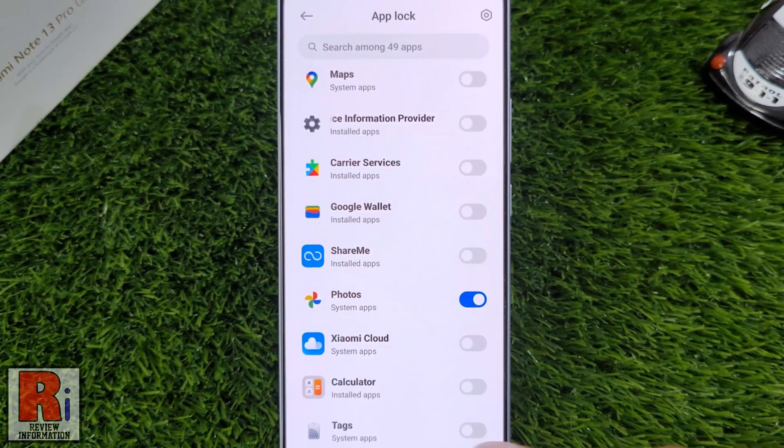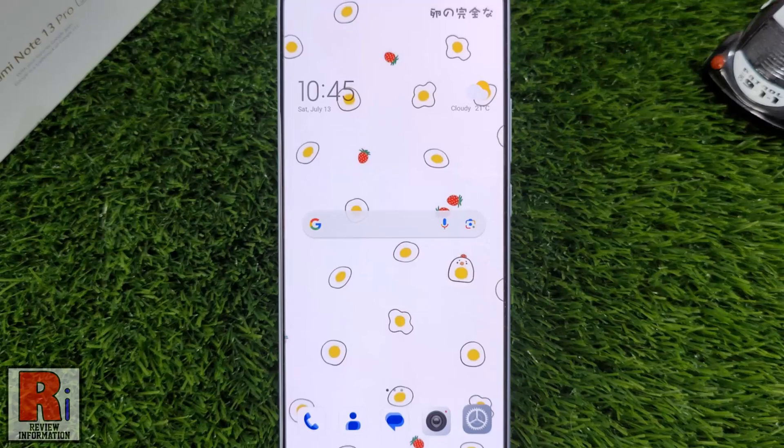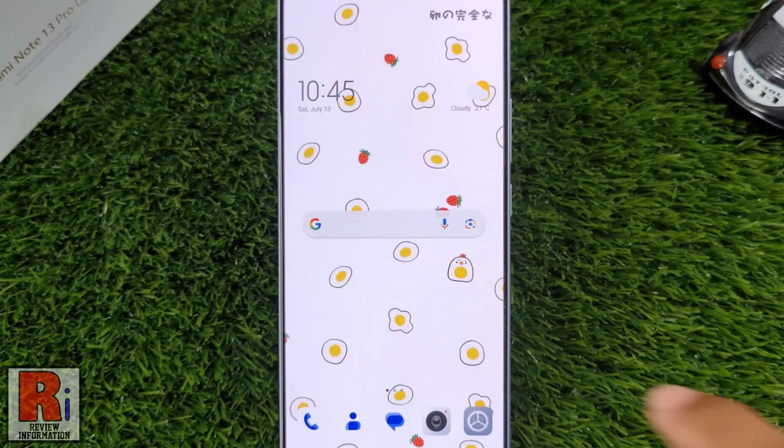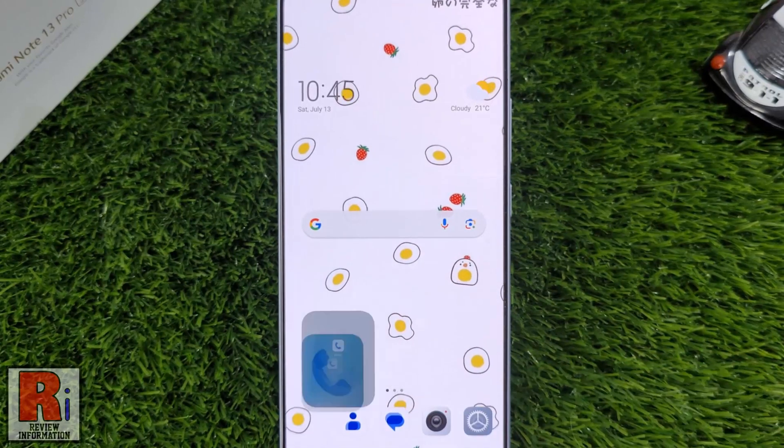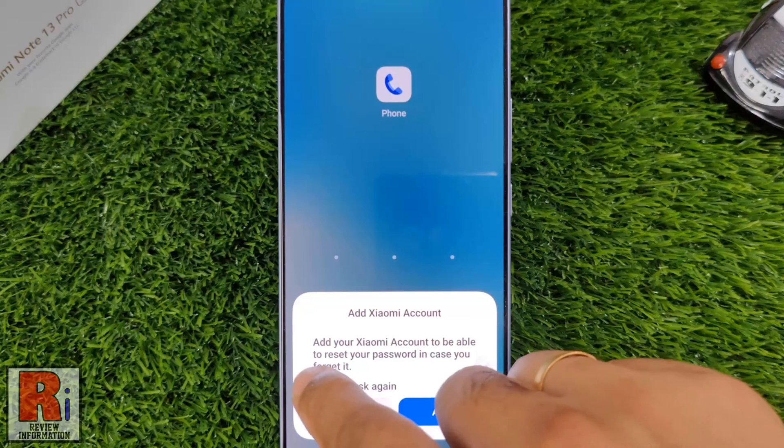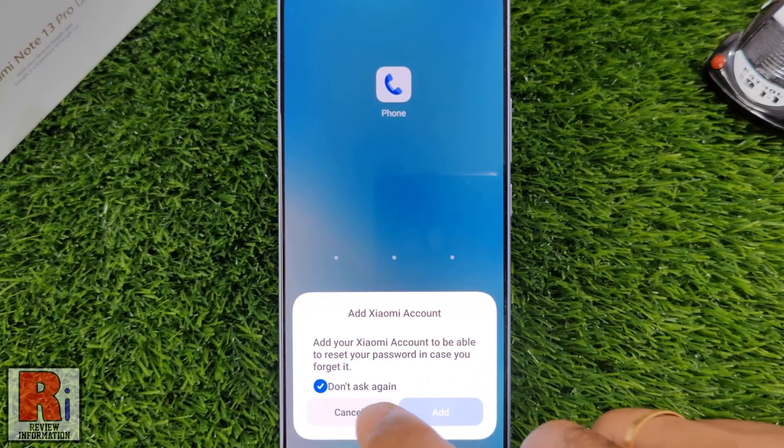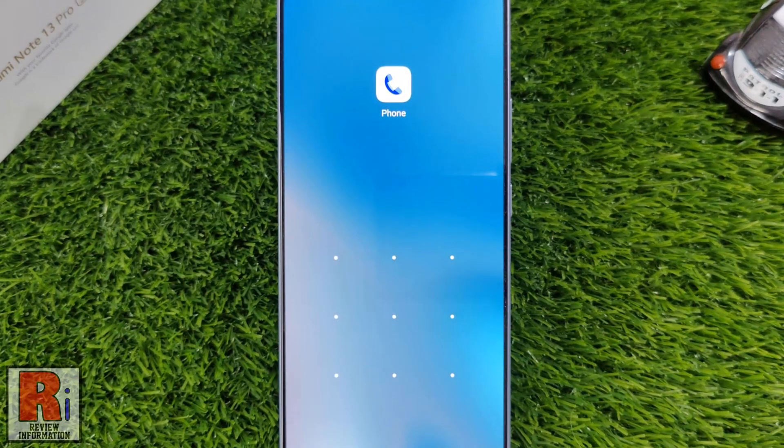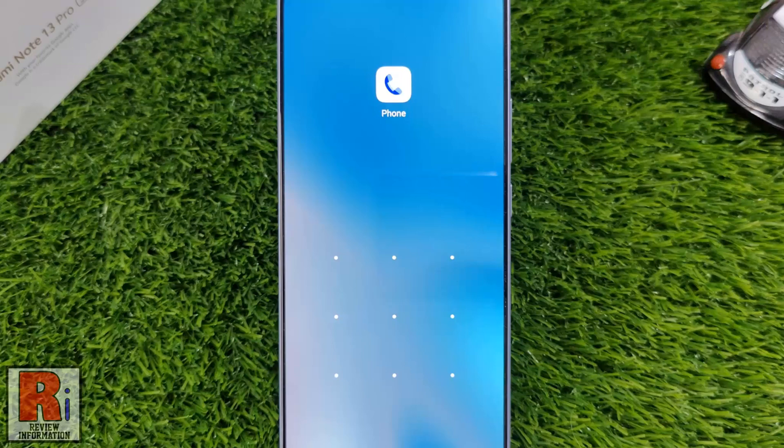Now go back and tap on the app you locked with App Lock. From now on, whenever you or someone else tries to open a locked app, the phone will ask for the privacy password.